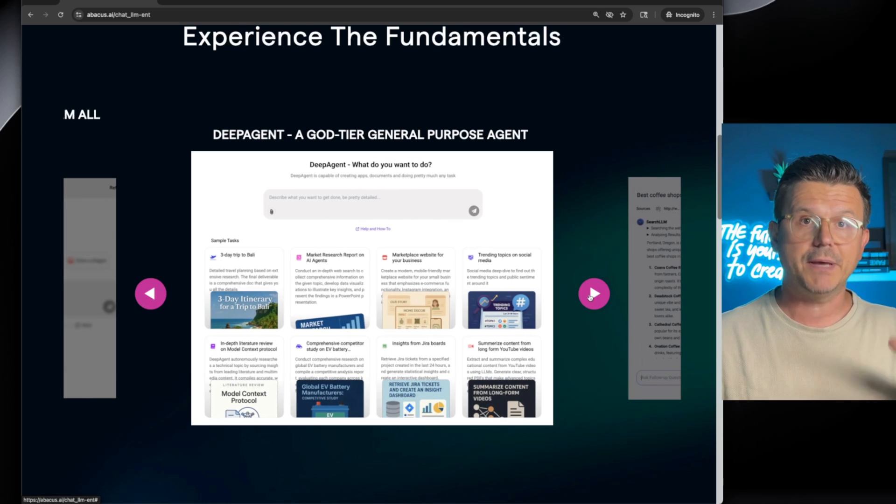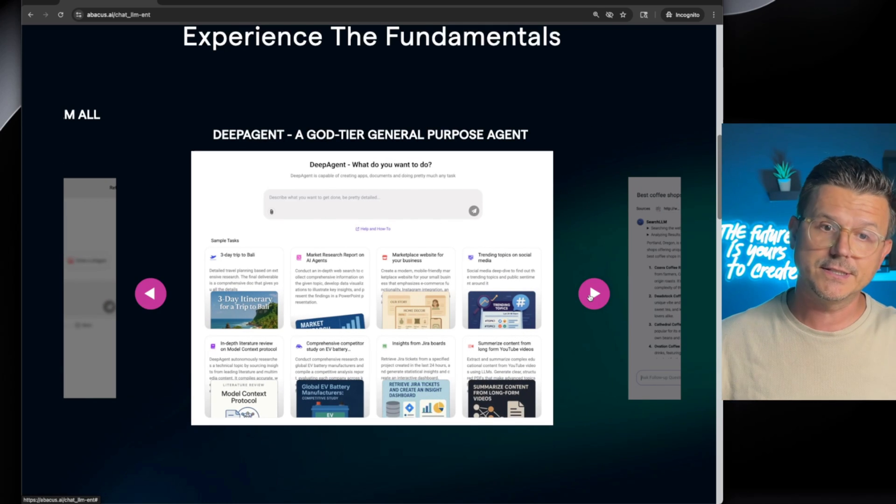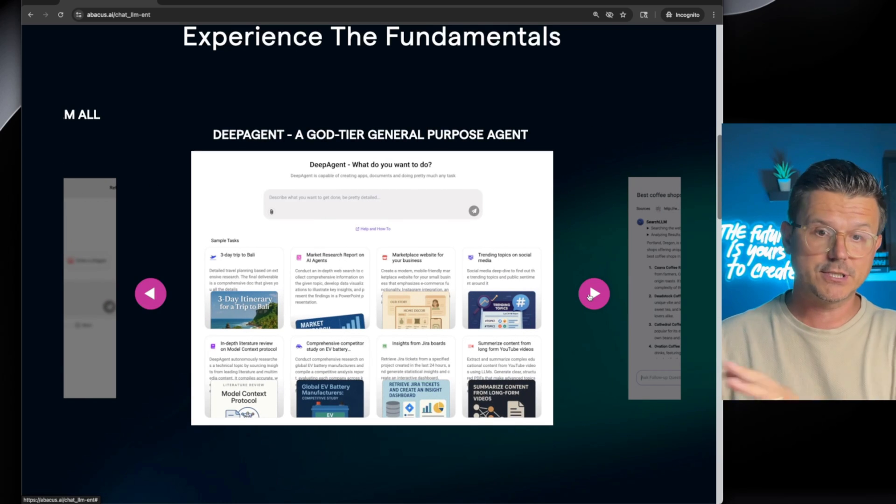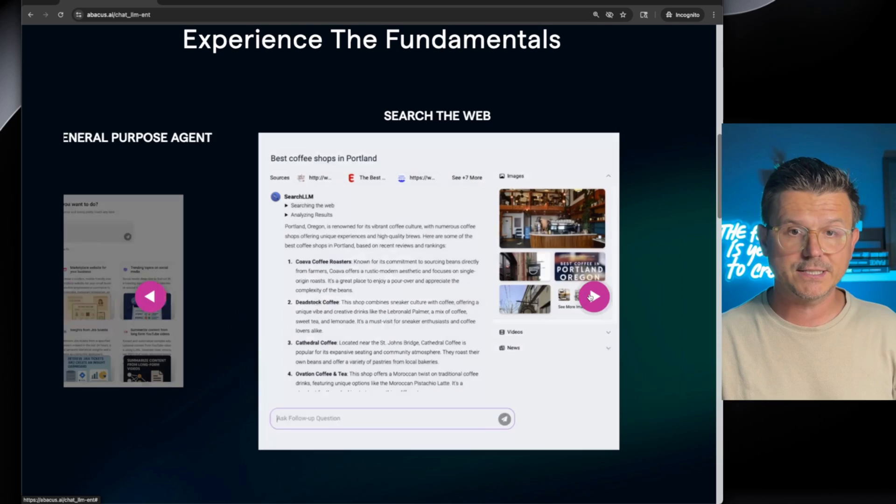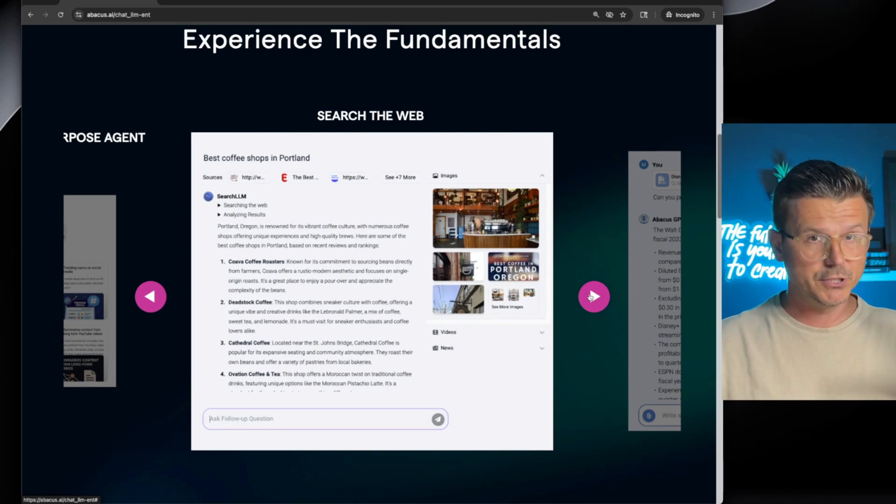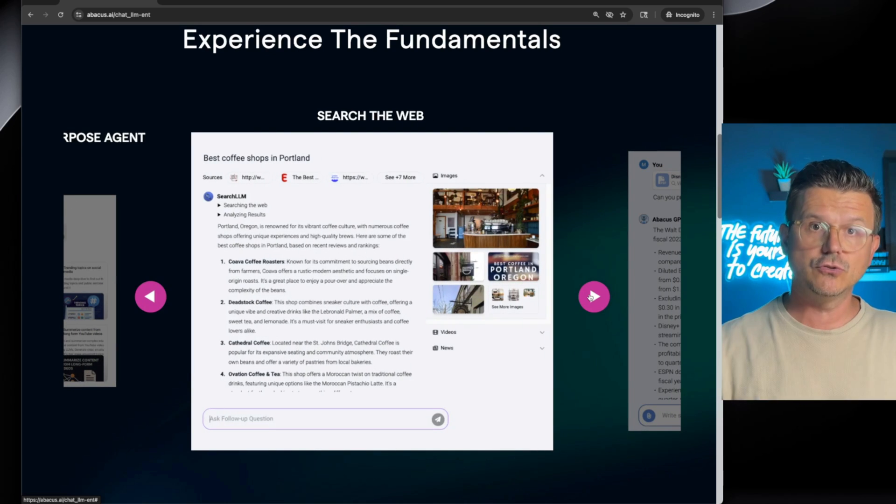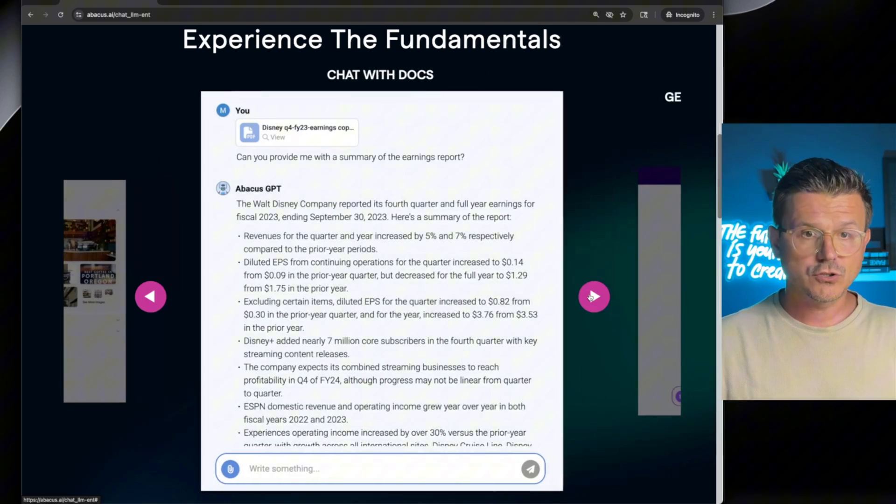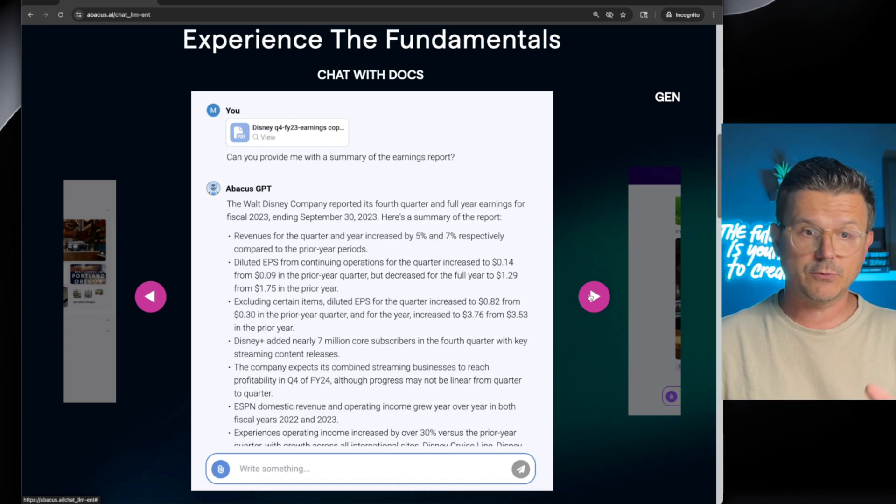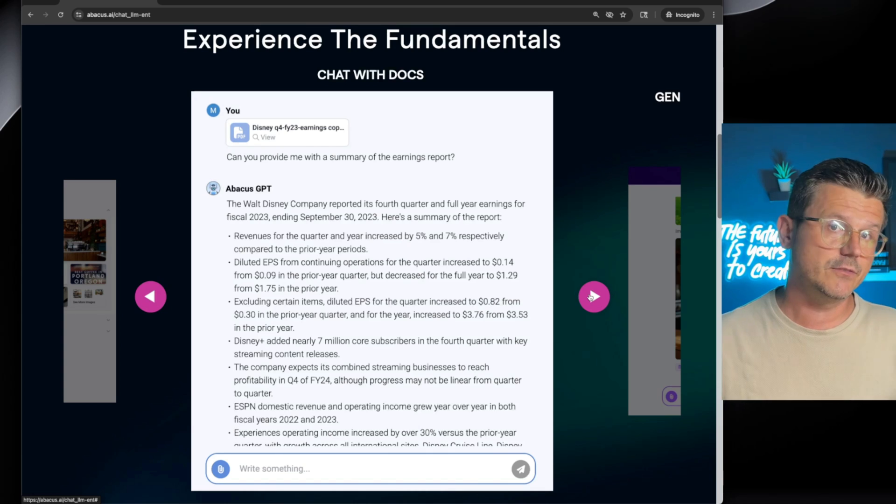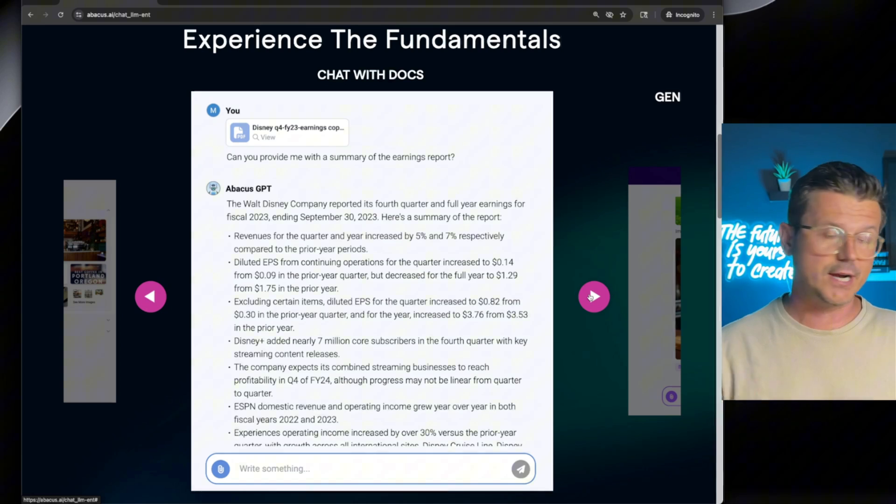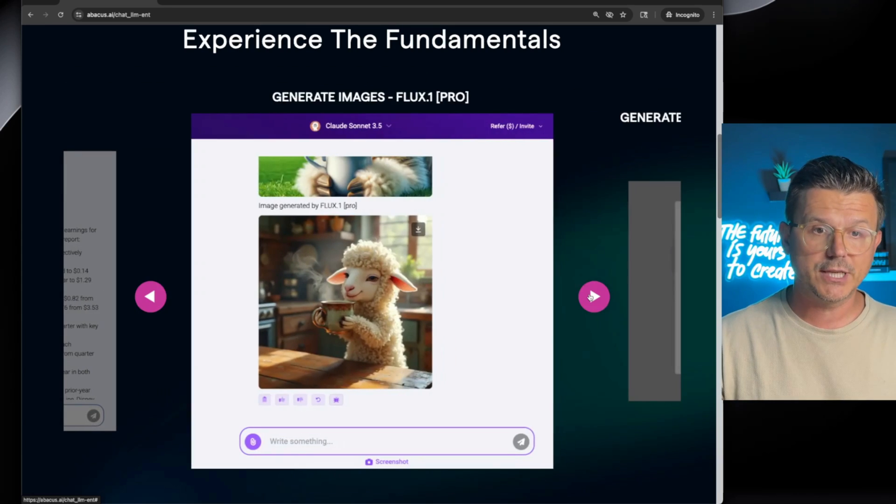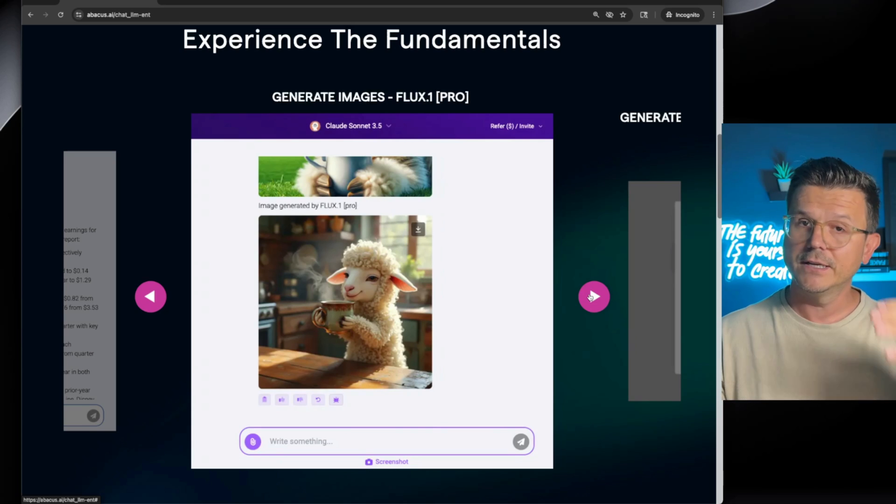Also, you get the deep agent. This is their God tier general purpose agent. I'm going to show you some examples of that. You also can search the web built right into chat LLM. Also, you get to chat with docs. So upload a PDF. If you have an important contract, throw that in there, you're able to communicate with that PDF.